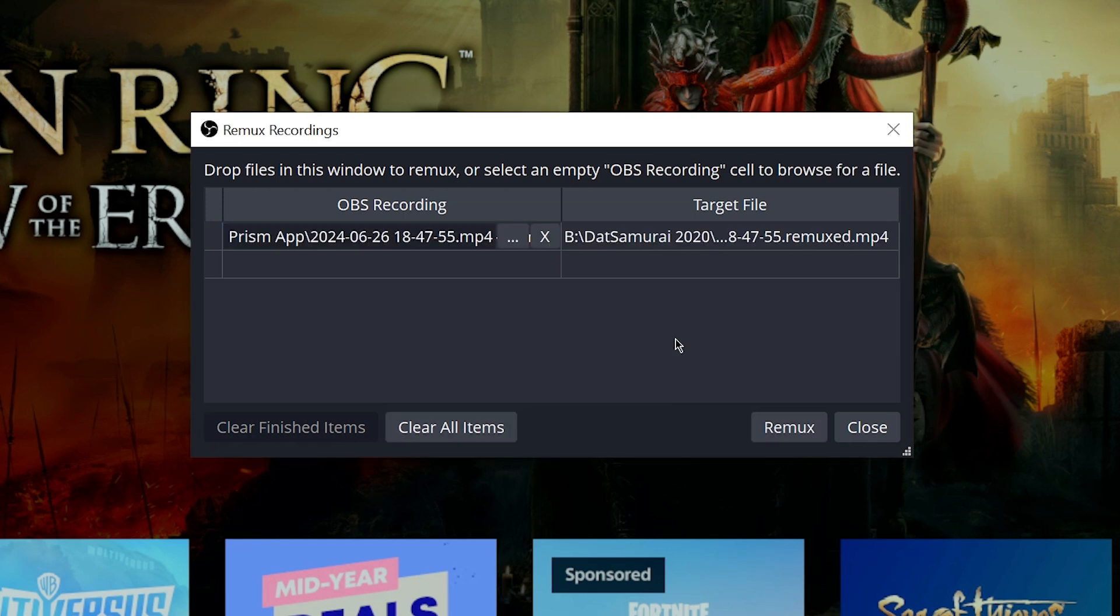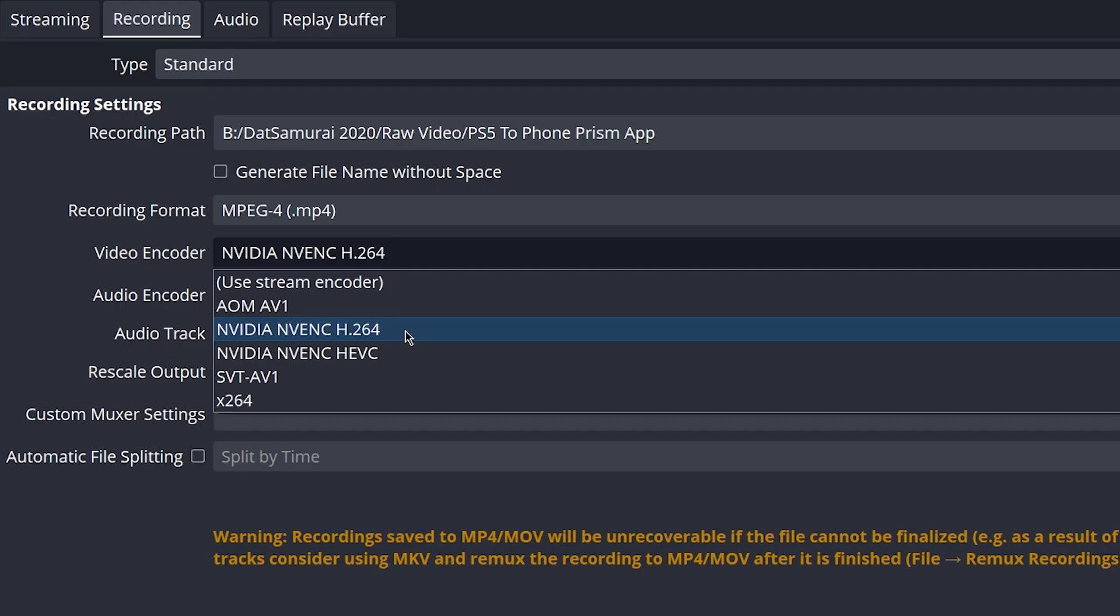For video encoder, you want to go ahead and use the NVIDIA NVENC H.264 encoder. This is if you have a NVIDIA graphics card. If you have an AMD, you want to use that version of the graphics as the encoder. Always use your graphics card, don't use the CPU.